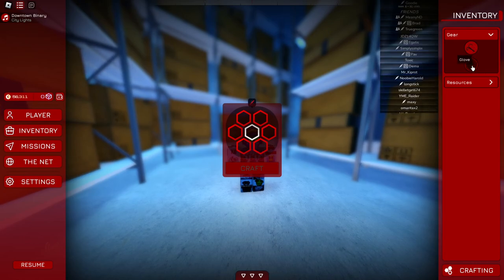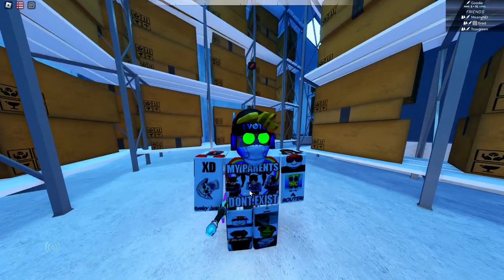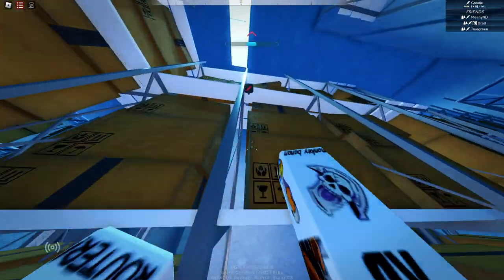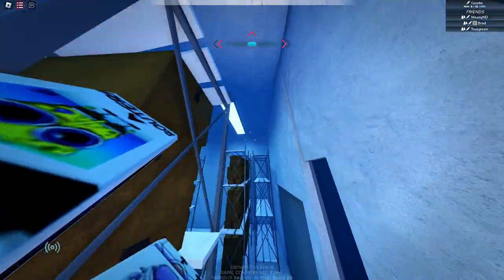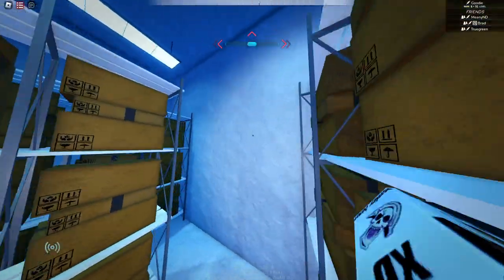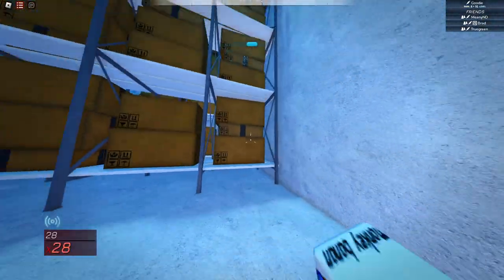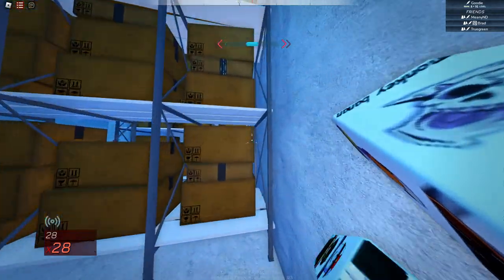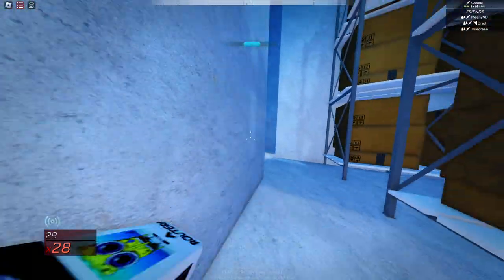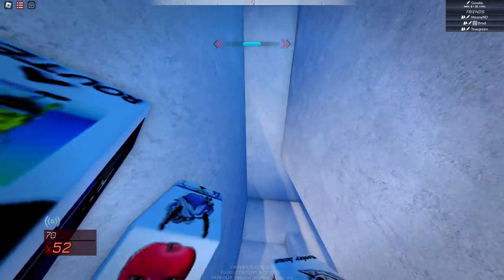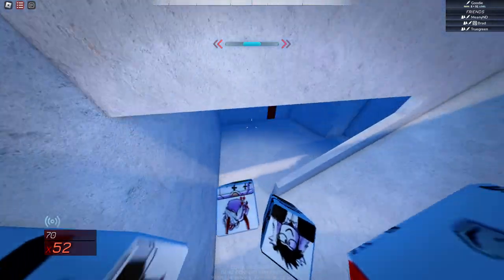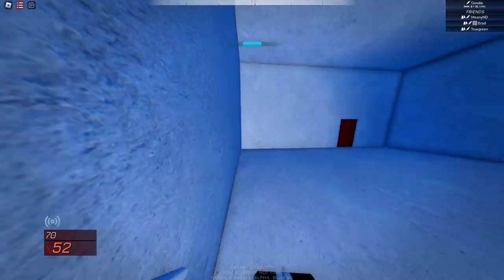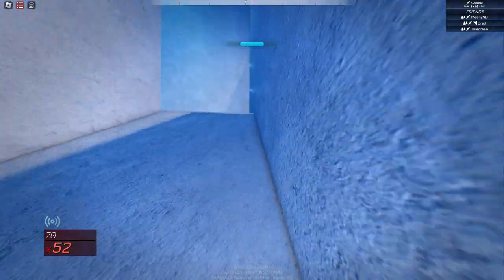Which basically just allows you to wall climb higher and I think wall run for longer as well. Let me quickly check. I don't know. Yeah, it seems like you do wall run for longer.